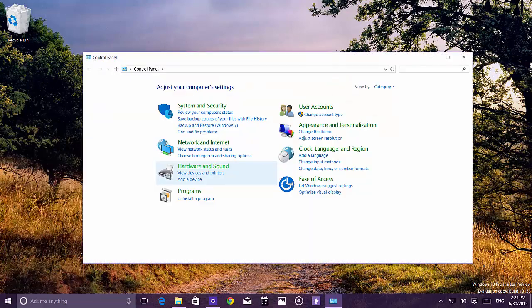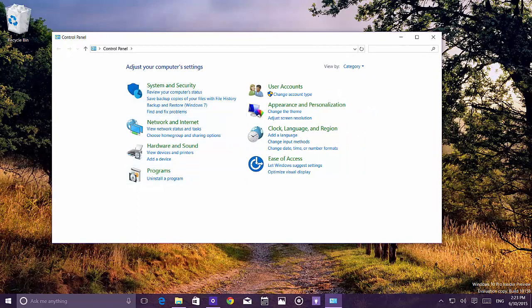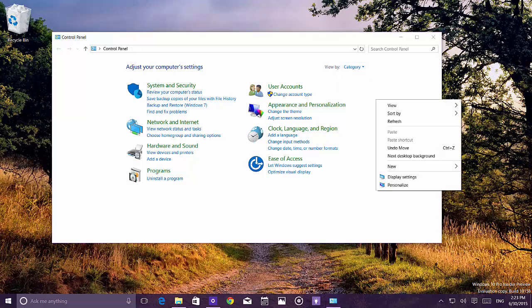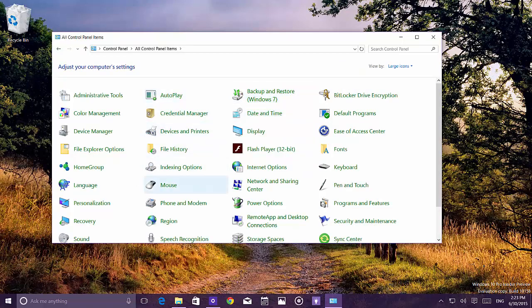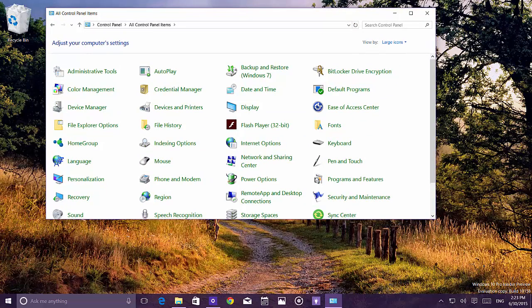In the Control Panel there are new icons, but the context menus are not yet consistent with the white menus seen elsewhere. It's still similar to Windows 7 in some ways. When highlighting items, the blue background selection color isn't consistent throughout the OS yet.